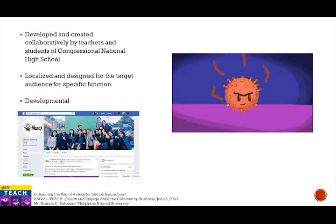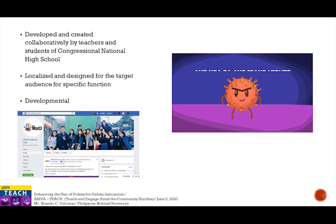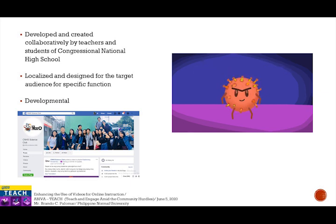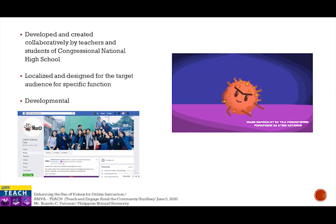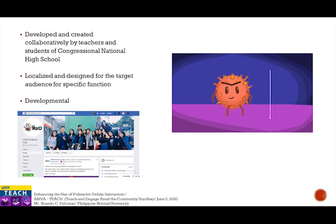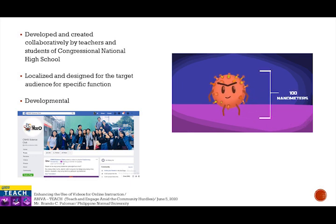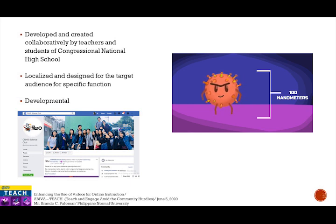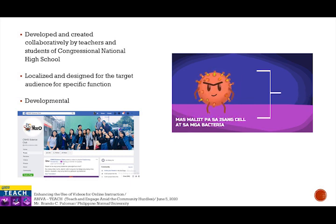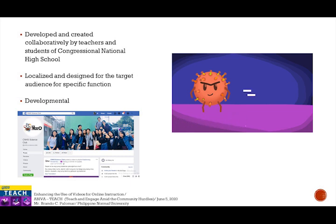Ang kasarukuyang kaguluhan sa ating buhay ay dulot ng isang virus. Ano nga ba ang isang virus? Ang virus ay isang napakaliit na tila parasitikong pumapasok sa ating katawan. Ito ay may sukat na nasa skala ng 100 nanometers. Mas maliit pa ito sa isang cell at sa mga bakterya — kasing liit nito ang butil ng asin na hahatin sa 10,000 piraso.